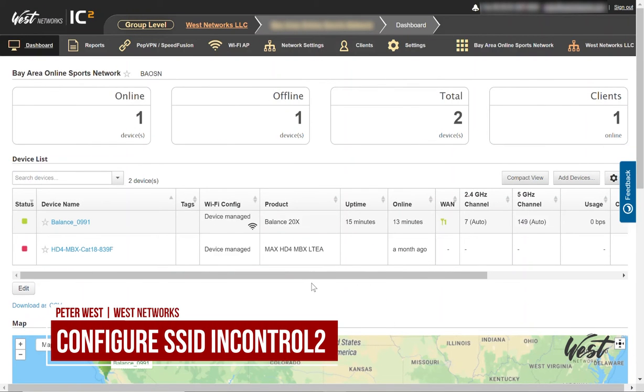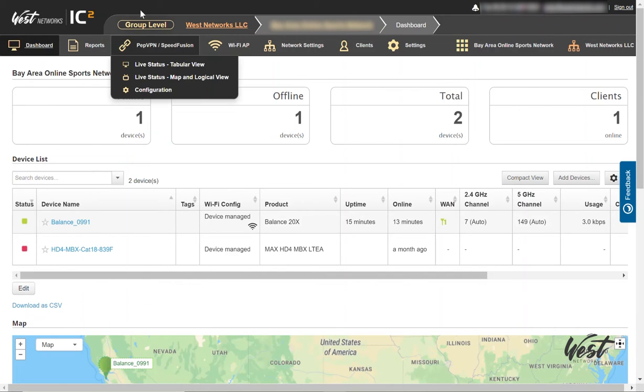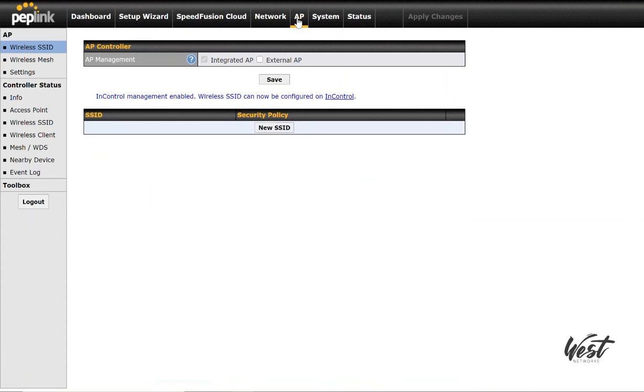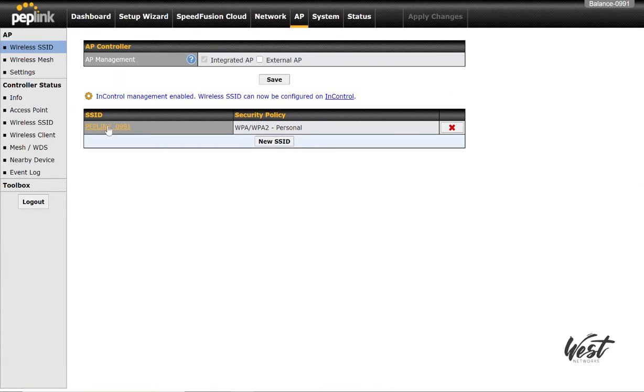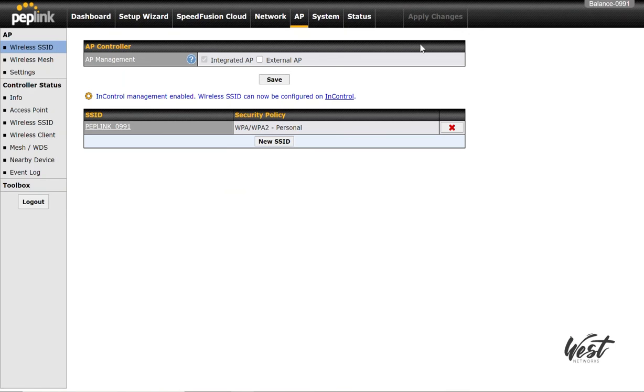Today I'm going to show you how to configure wireless access management in InControl. One way you can configure wireless access management is to go to your router, go to AP, and click on an SSID, configure the settings, and click Save.